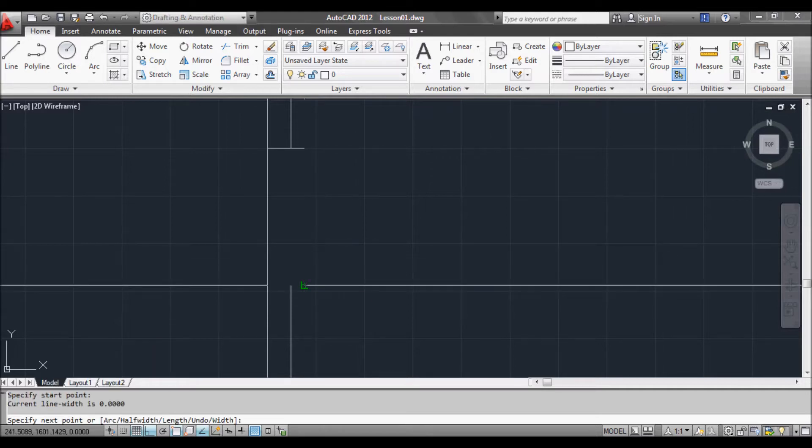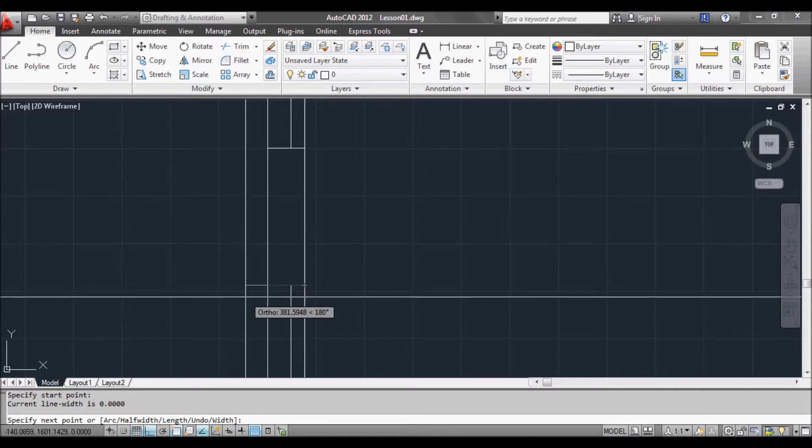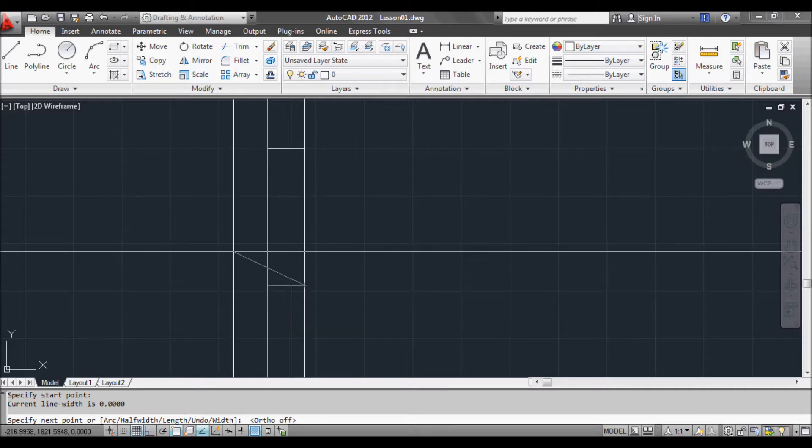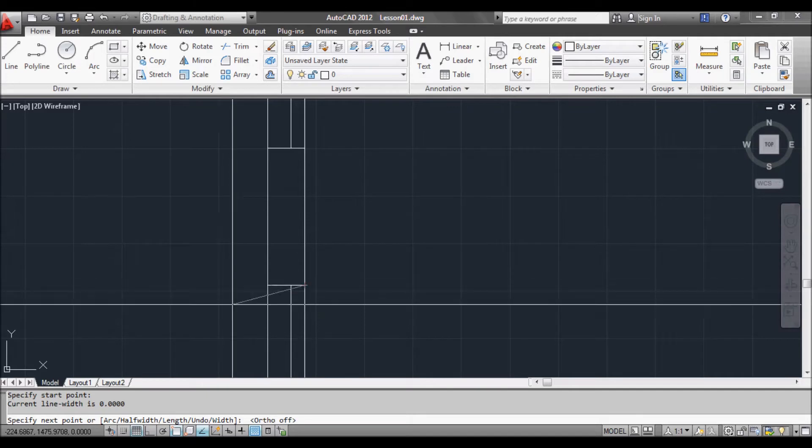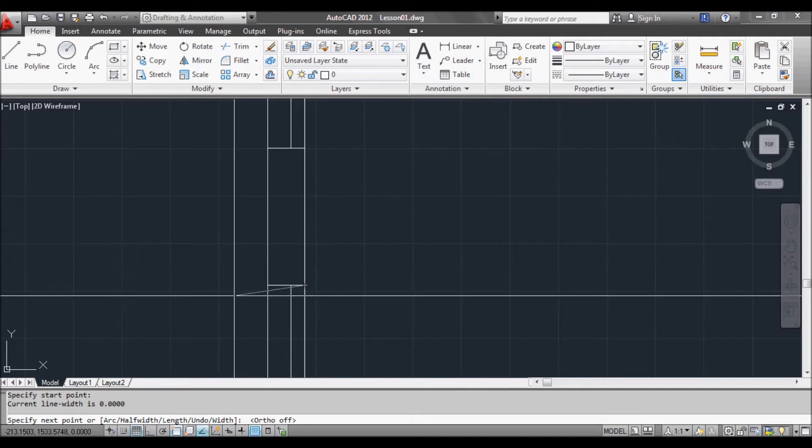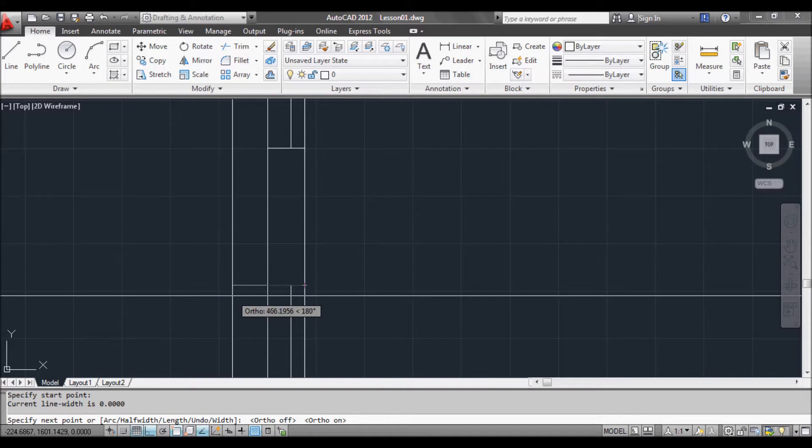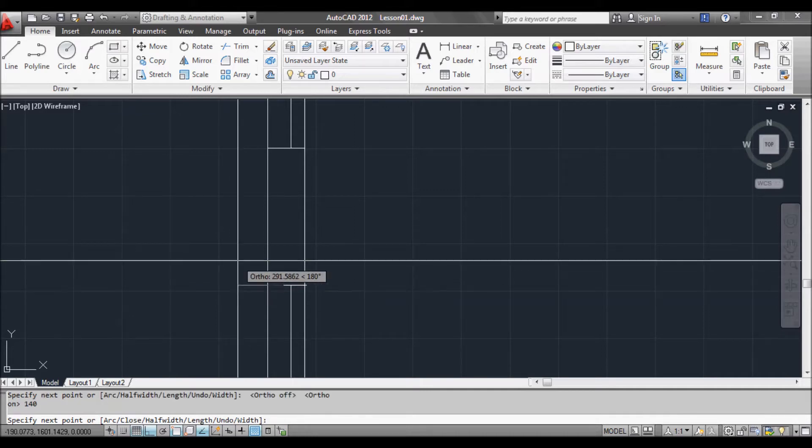So we'll click there and then move our mouse to the left and it should be straight on, having a straight line coming through there. If you don't, press F8 and it will be ortho. Now we'll type in 90, actually we'll make it 140, so that's 140mm. Hit enter or return.